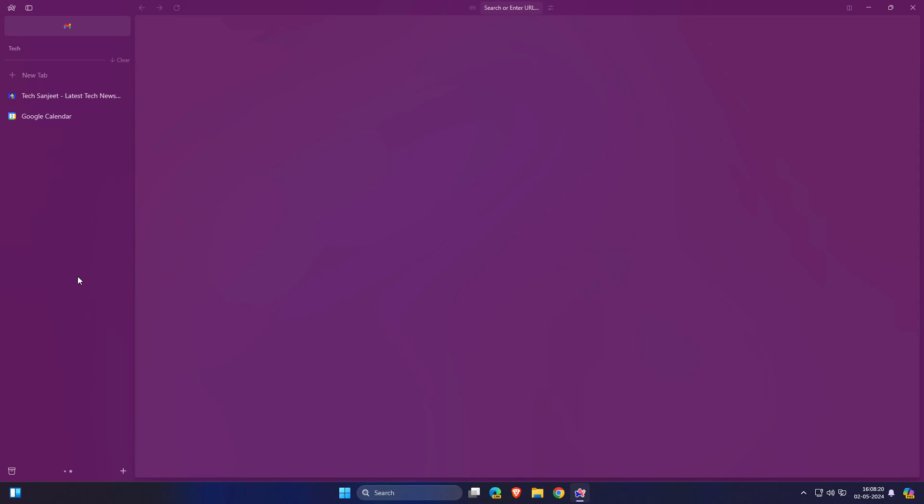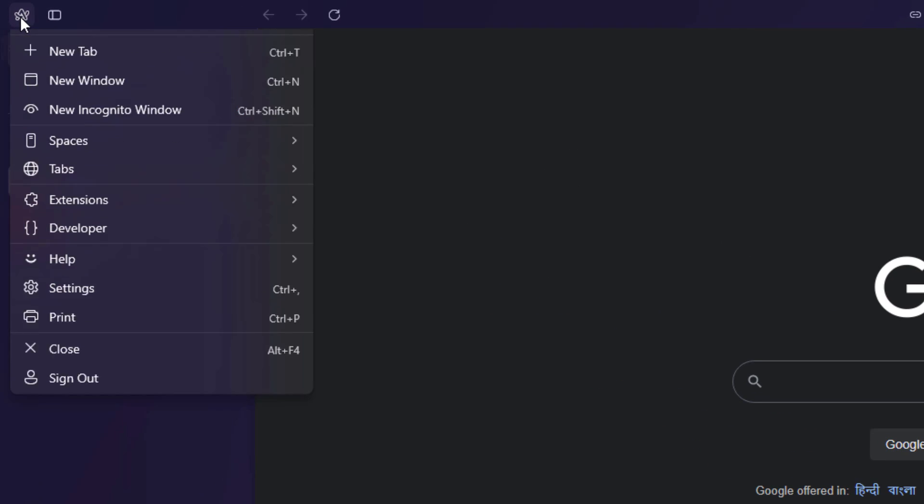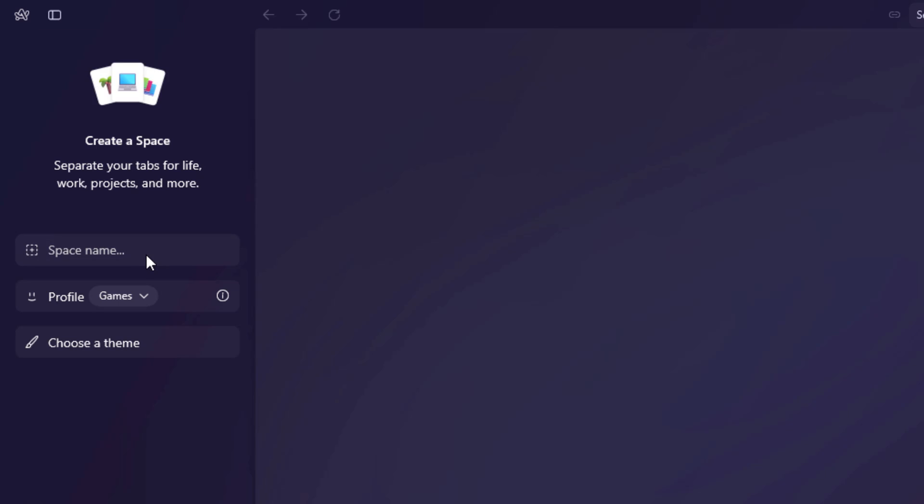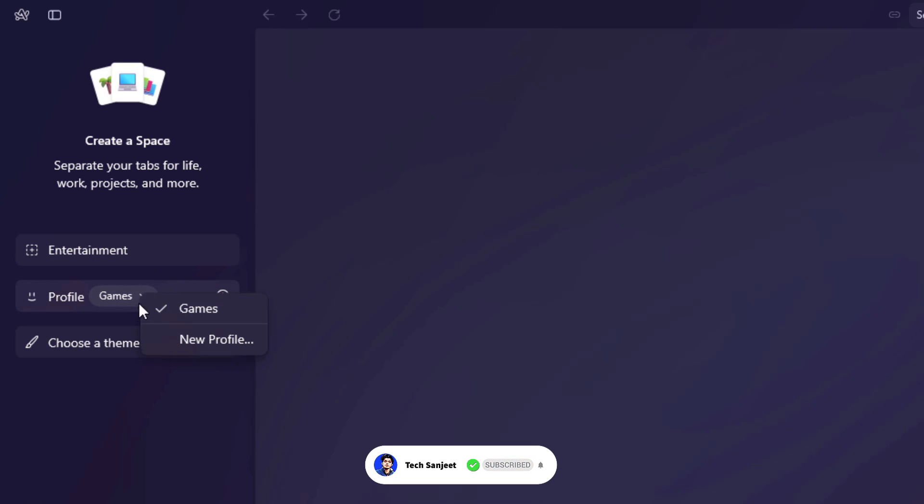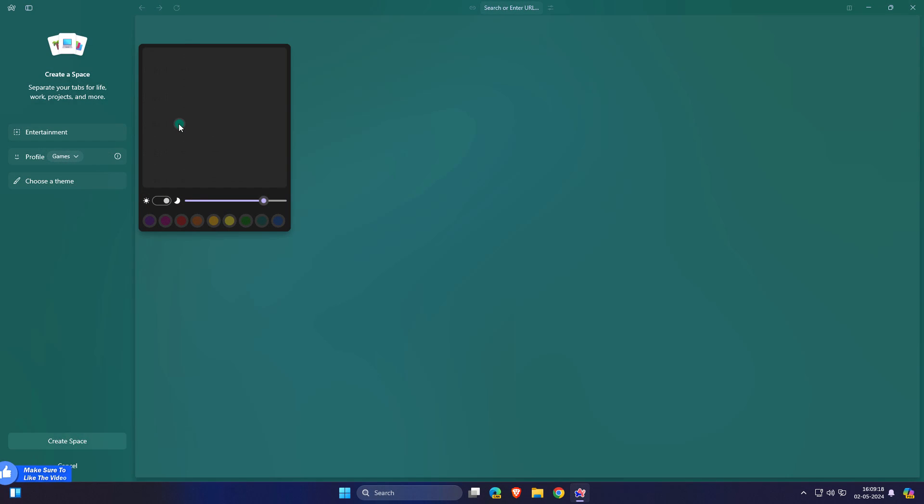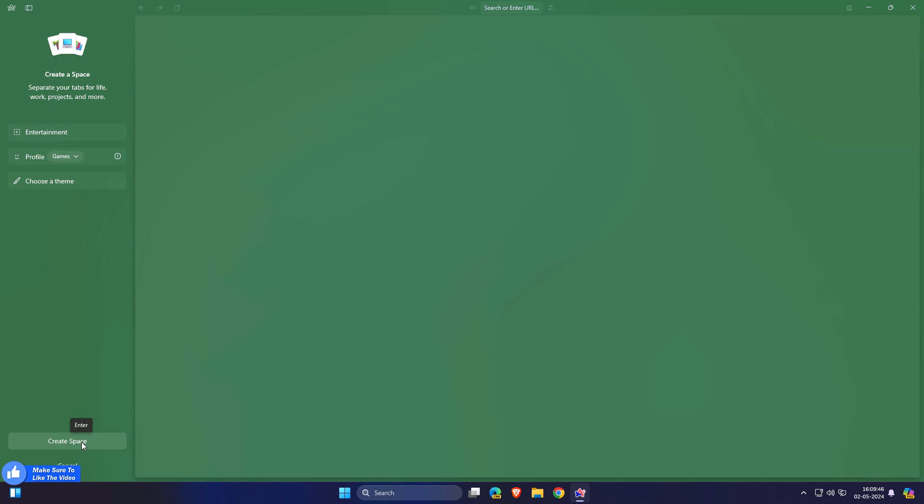And how you can create these spaces - click on this add button or you can just click on Arc icon and you will see here Spaces. Create your new space here. You need to name it like Entertainment. You can switch between profiles if you have multiple profiles. The best part is you can choose the theme here, choose the color, and you can move your brightness from here. Whichever color you want, you can set it. Click on create space.